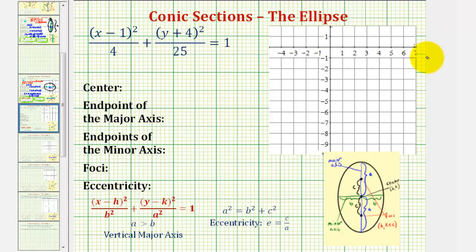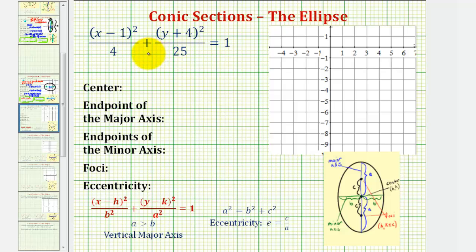Welcome to an example on how to graph the standard equation of an ellipse when the center of the ellipse is not at the origin. The first thing we should recognize about the given equation is that the larger denominator, in this case 25, is under the y part of the equation, and therefore the ellipse will have a vertical major axis, as we see pictured here.